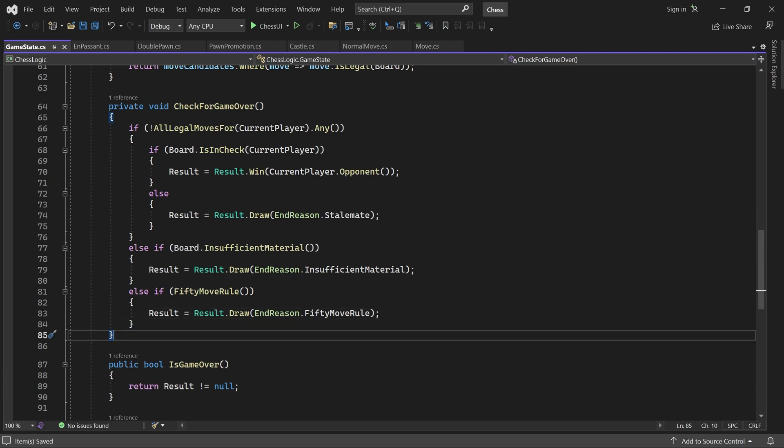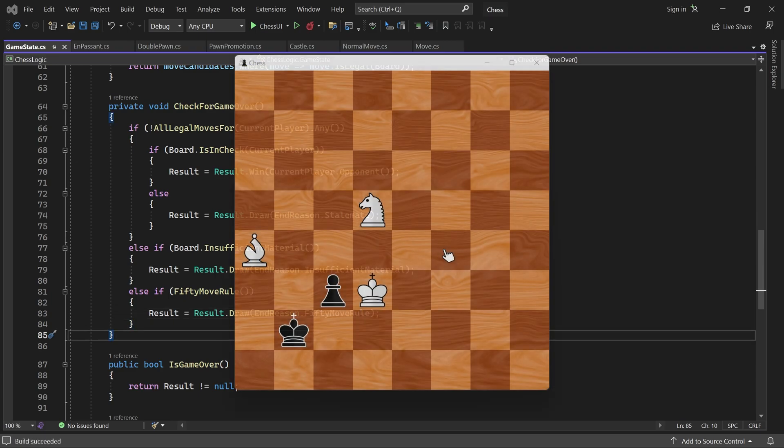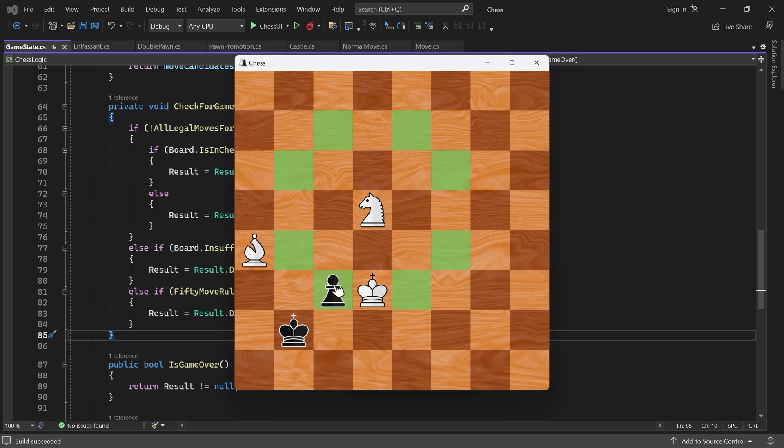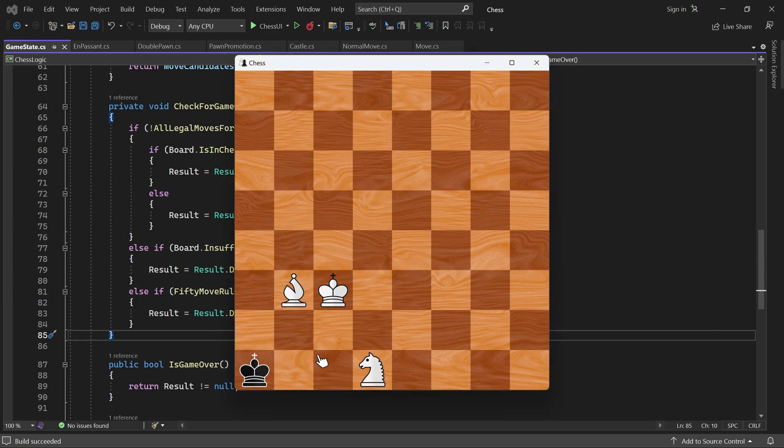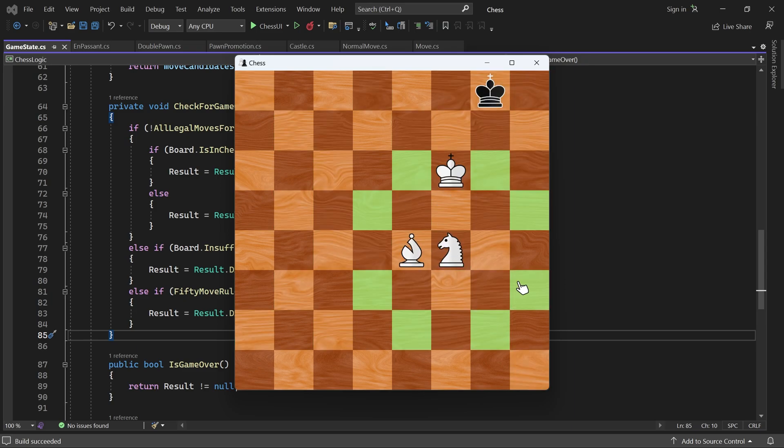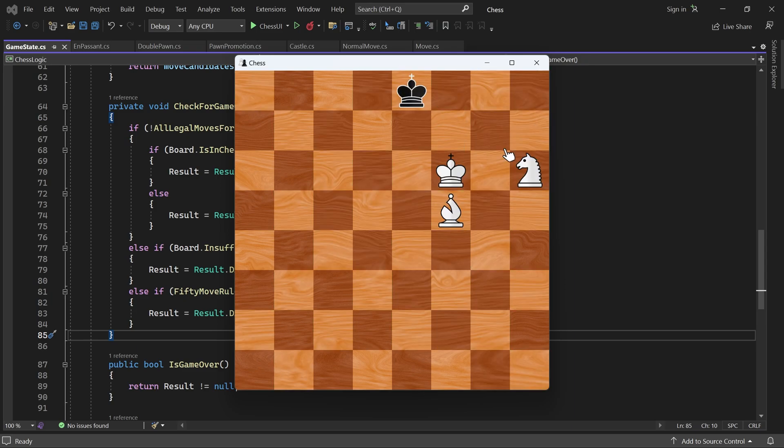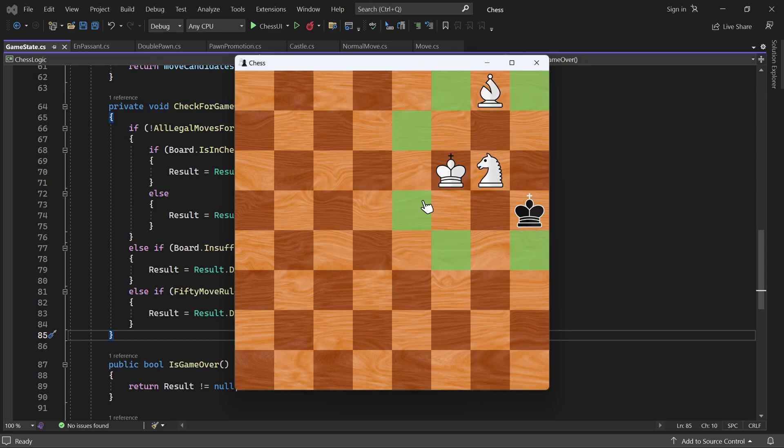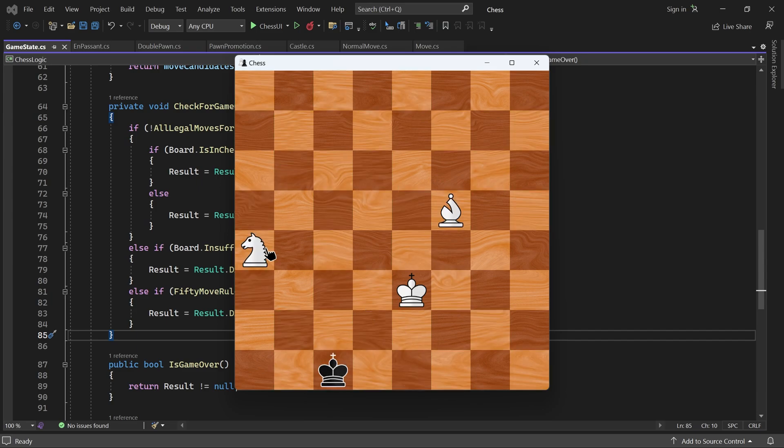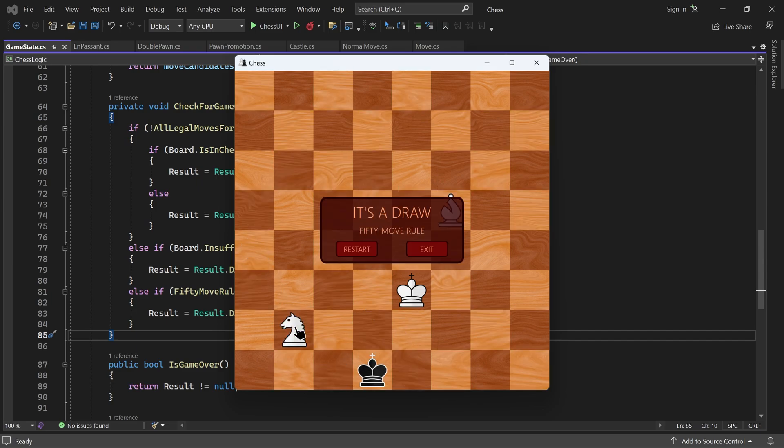And that's it. Now if the game goes on for too long without any progress, it will eventually end with a draw. And our GameOver menu will tell us it's because of the 50MoveRule.